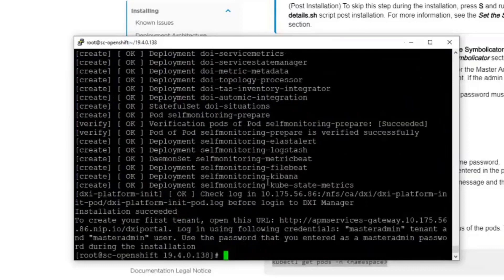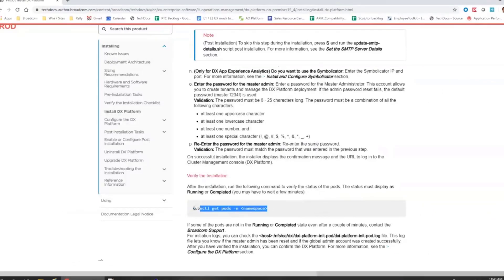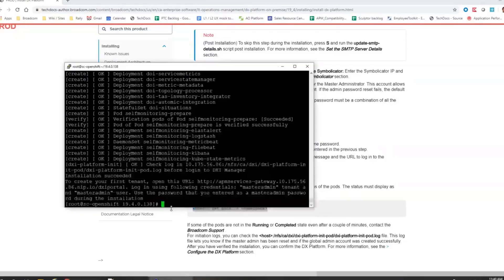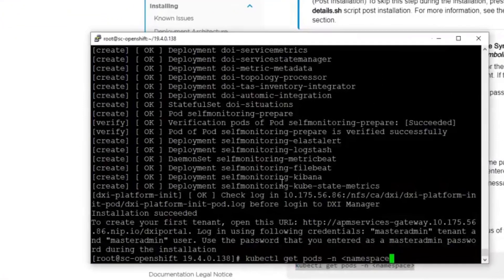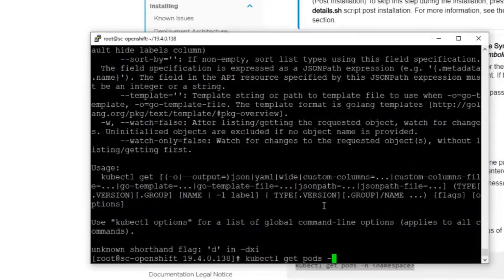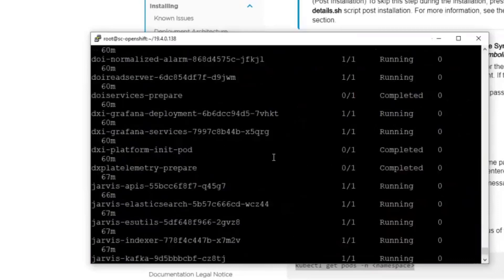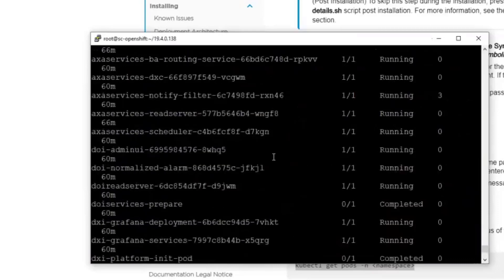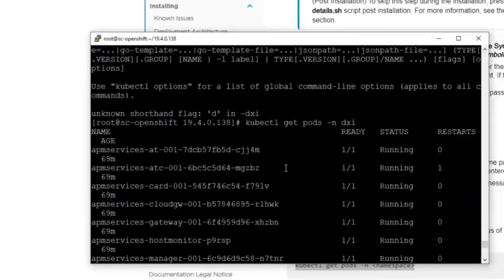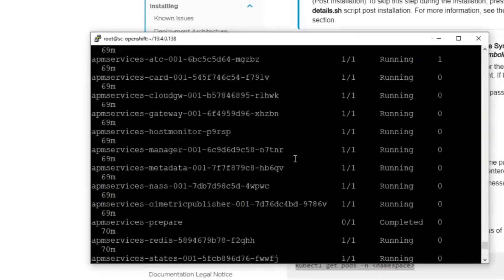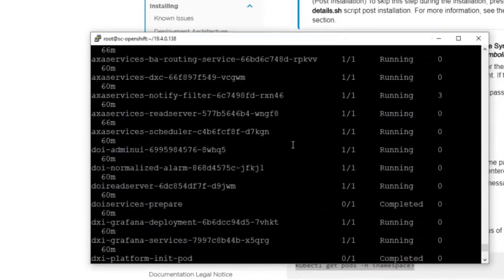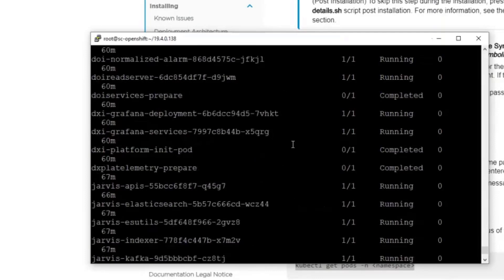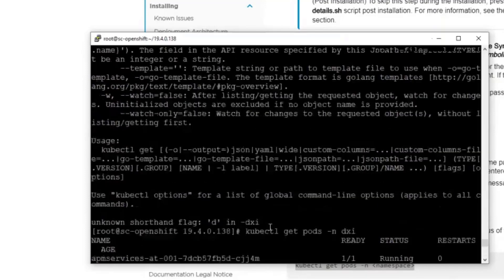But we should do basically now two things. First of all, we should check using this command. And our namespace is DX APM. So now we can see actually all of these services which we have deployed. And you can see actually that all of these services are up and running. The ones which are supposed to be running because there are some initialization services which are no longer needed. So everything is up and running.